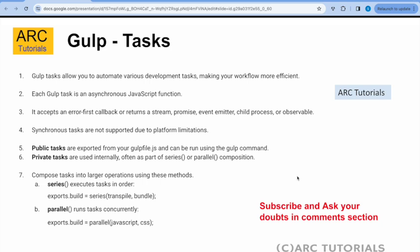Over a period of time, you will find that your Gulp file has 5, 10, or 20 tasks that it should do. We can bind them together into a larger operation. That means you can chain or attach these tasks with each other using either series or parallel.